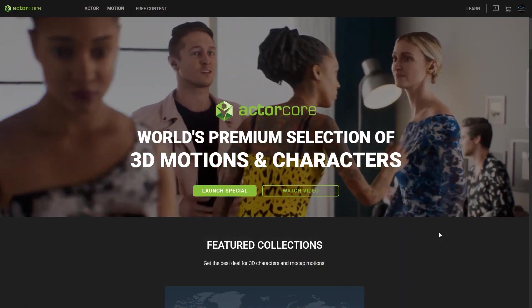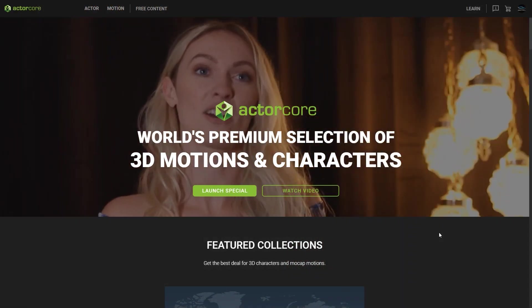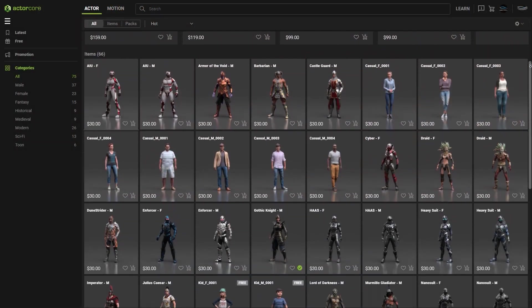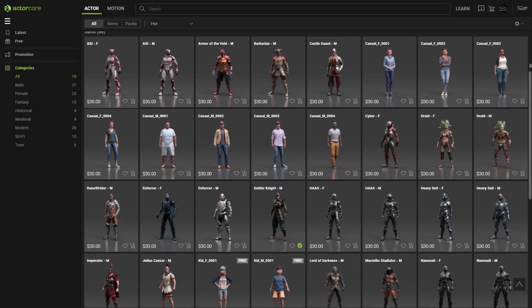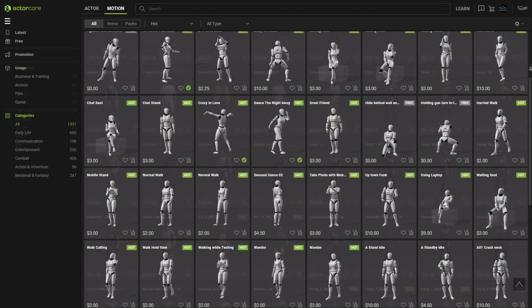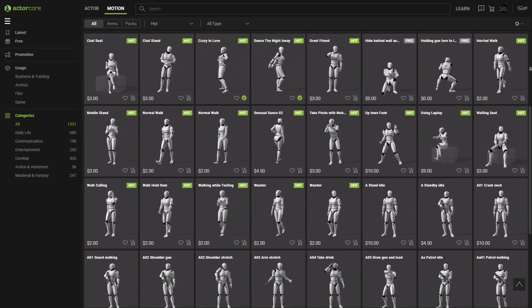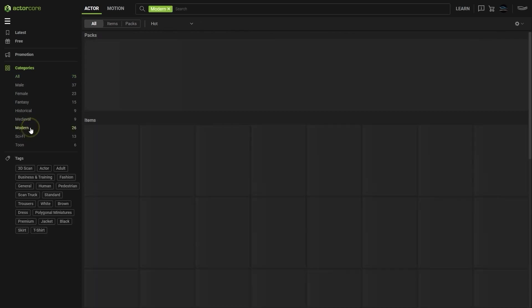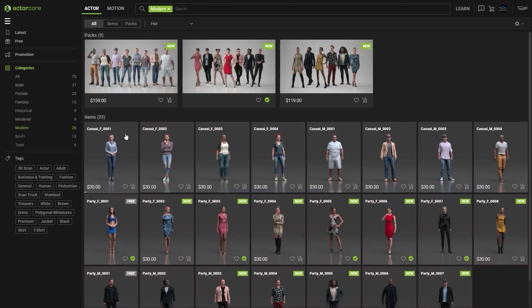ActorCore 2.0 now offers optimized character downloads on top of the massive motion library already available. From the main page you'll find a number of categories which allow you to quickly filter down to the character you want.